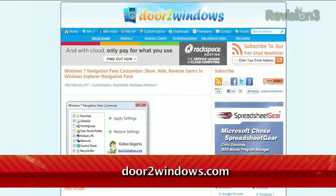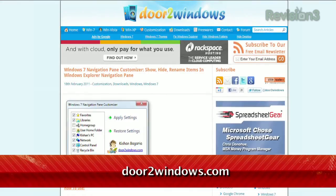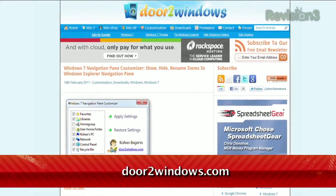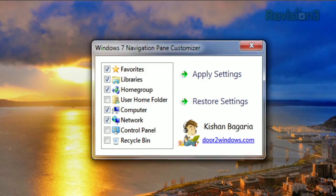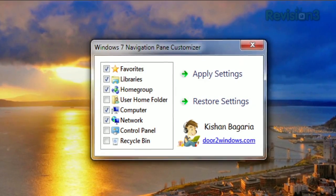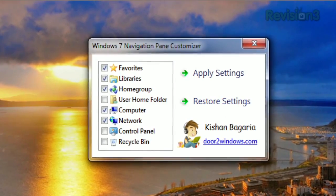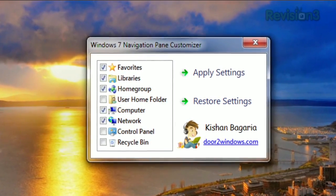Windows Explorer lists a few shortcuts in the navigation pane located on the left, but what if those aren't the shortcuts you want? That's where Windows 7 Navigation Pane Customizer comes in, available at door2windows.com. Just run the app and you can check or uncheck the boxes to show or hide the various shortcuts.